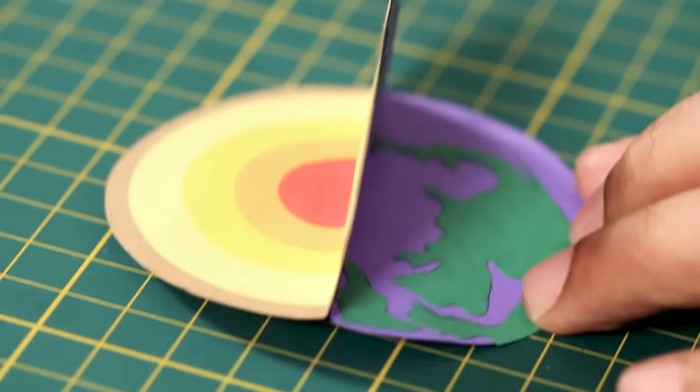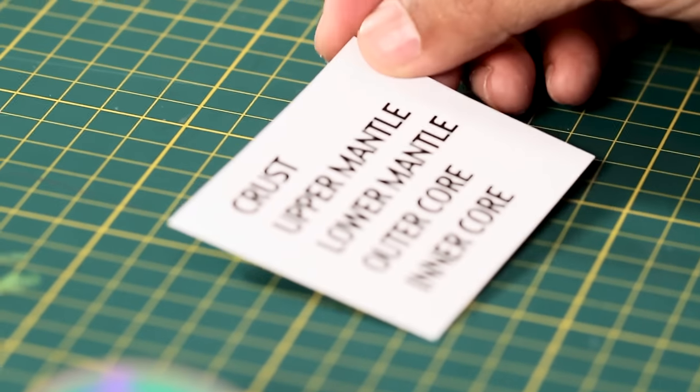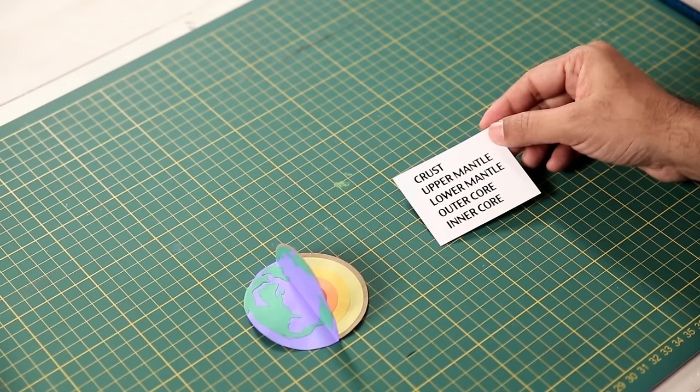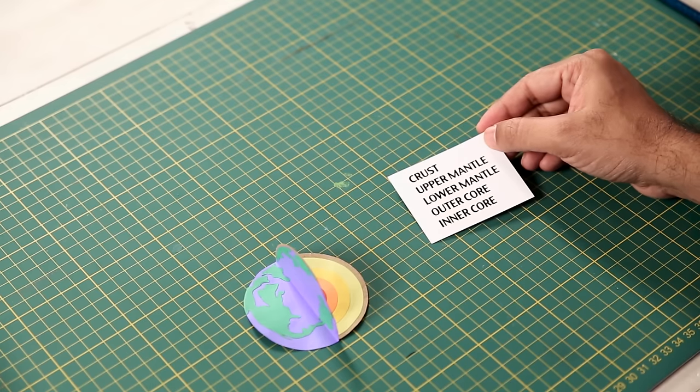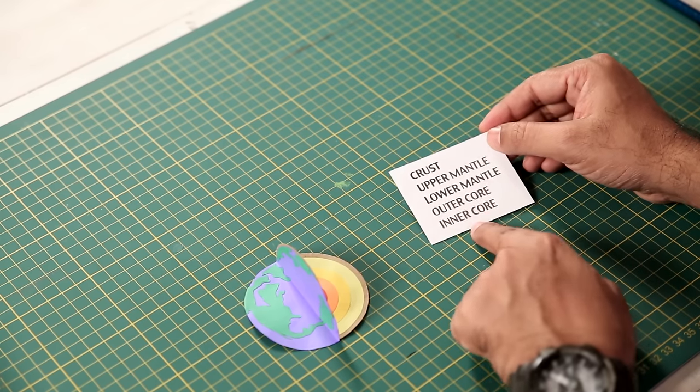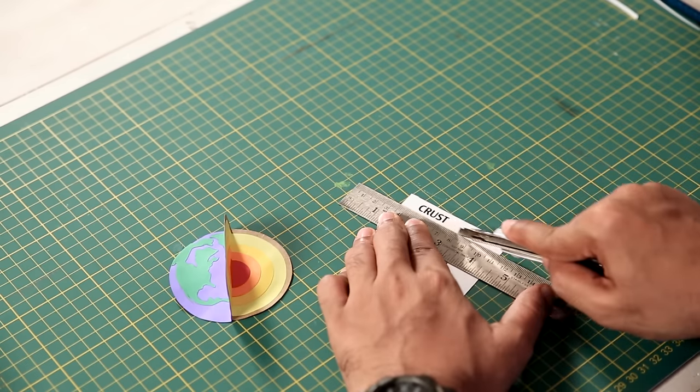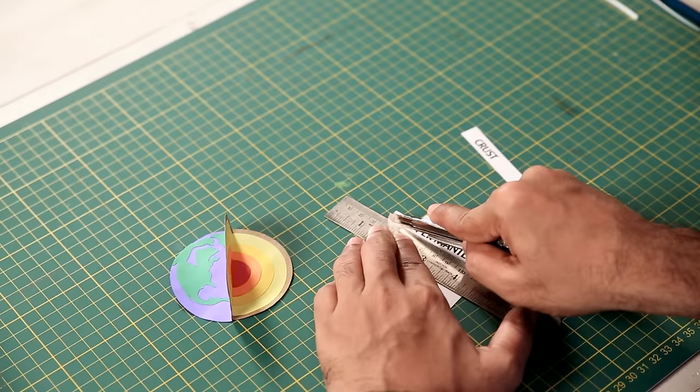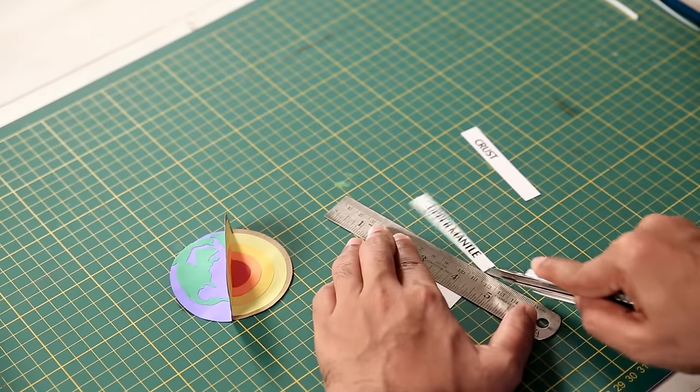There you go. Also you can add another small detail, which is the layers of the earth. I have taken this print out. If you want, you can write it.